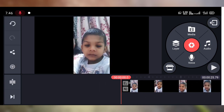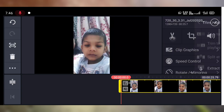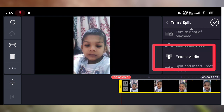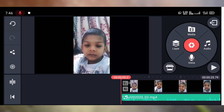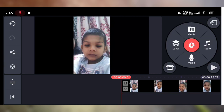Now I will show you how to delete the audio clip. Again, tap on the video clip, then tap on the scissor icon. Here you can see the option Extract Audio — tap on it, then tap OK. Now you can see the audio clip of this video is extracted. To delete it, tap on the audio clip, then at the left side you can see a delete icon — tap on it. The audio clip is now deleted.